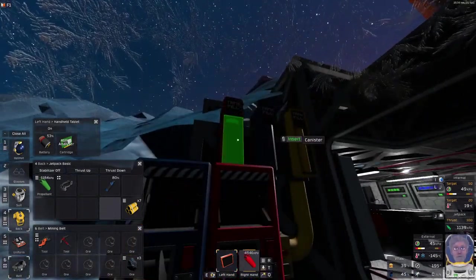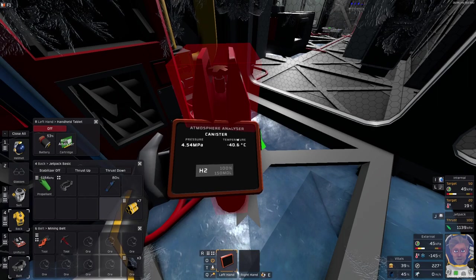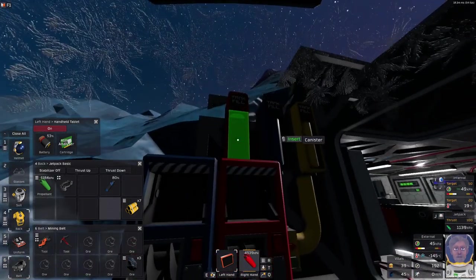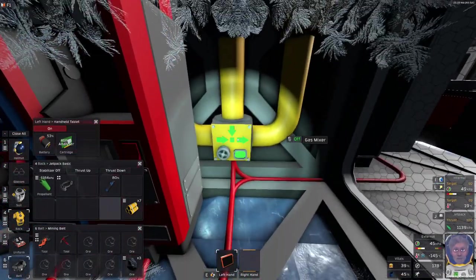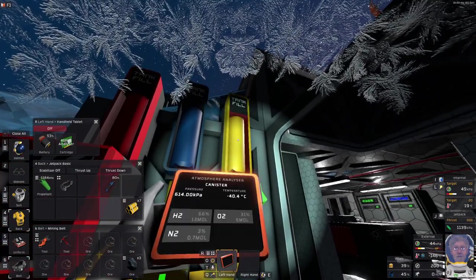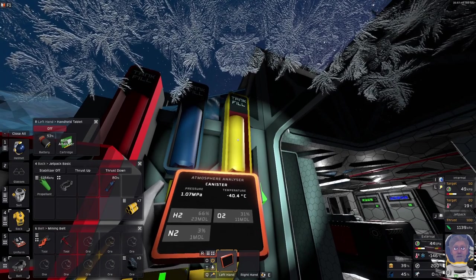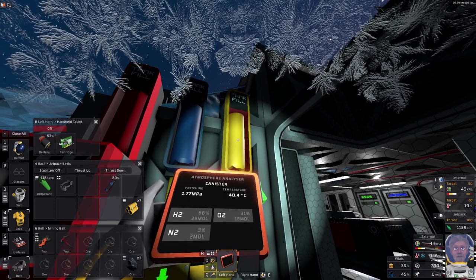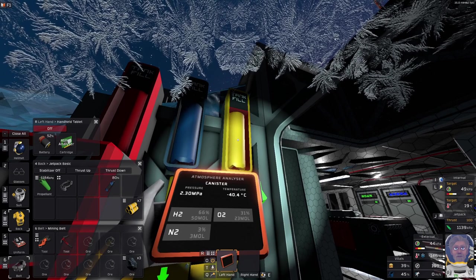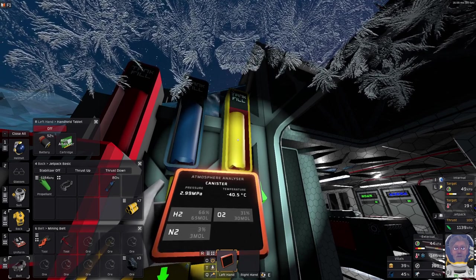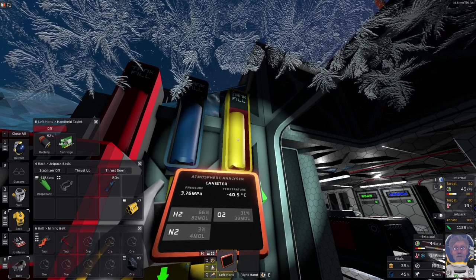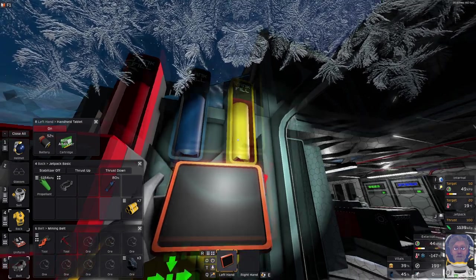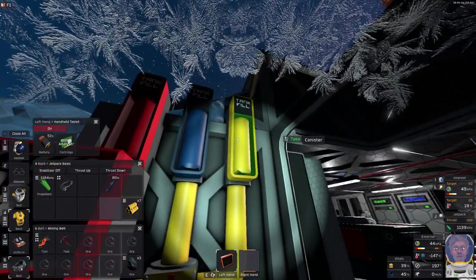So basically, let's see. Here we have 4.54 megapascals of hydrogen. Good. Let's do some gas mixing. Turn it on and we got, well yeah, as you guys said, there is some nitrogen that's being filled in, but the gas mix is increasing and it is actually 66% hydrogen and 31% oxygen. So it's not exactly 100%, but yeah, I would need to filter out the nitrogen out of the system definitely.